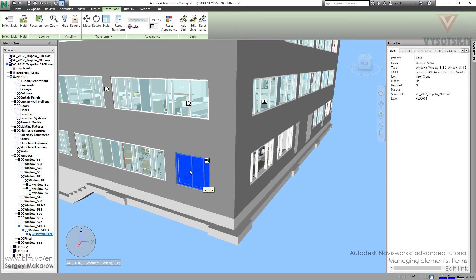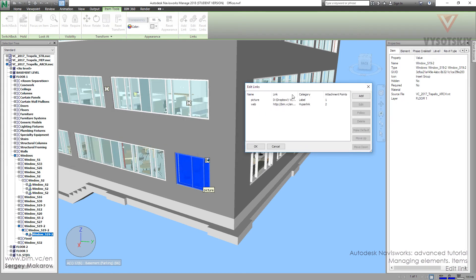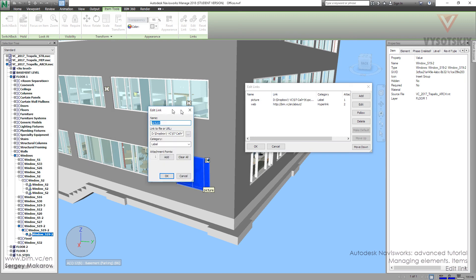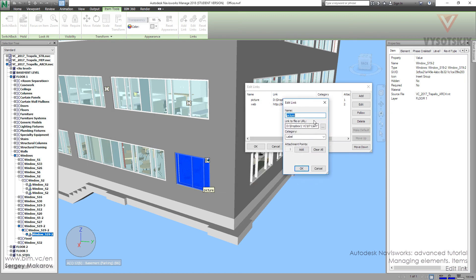We can also edit all the things done with links: the link itself, the category, and the name. It's the same process — just select edit and update these things.